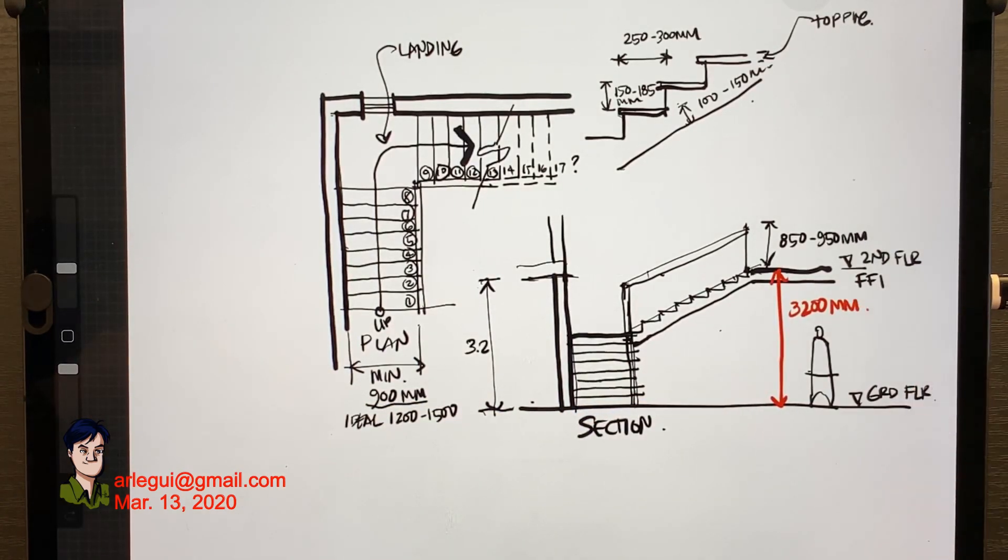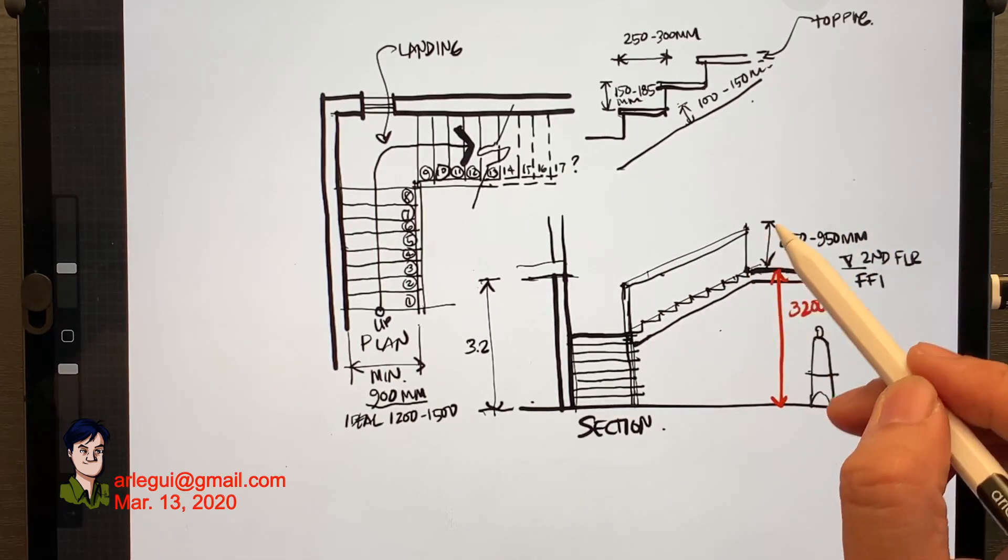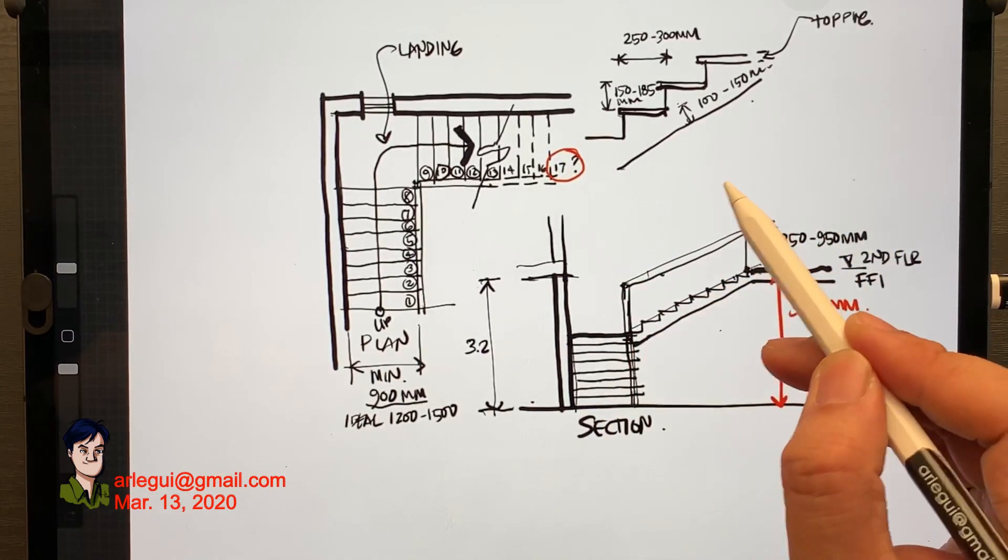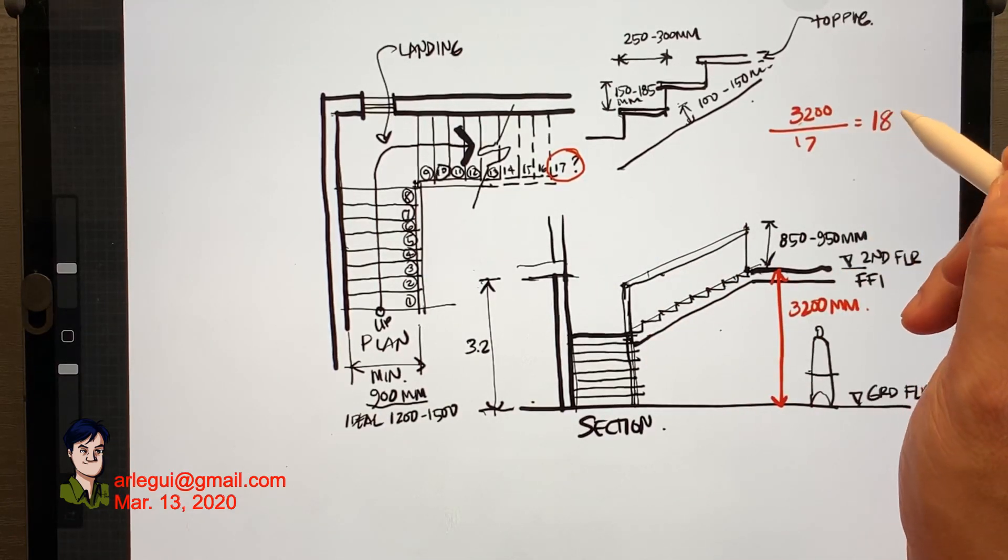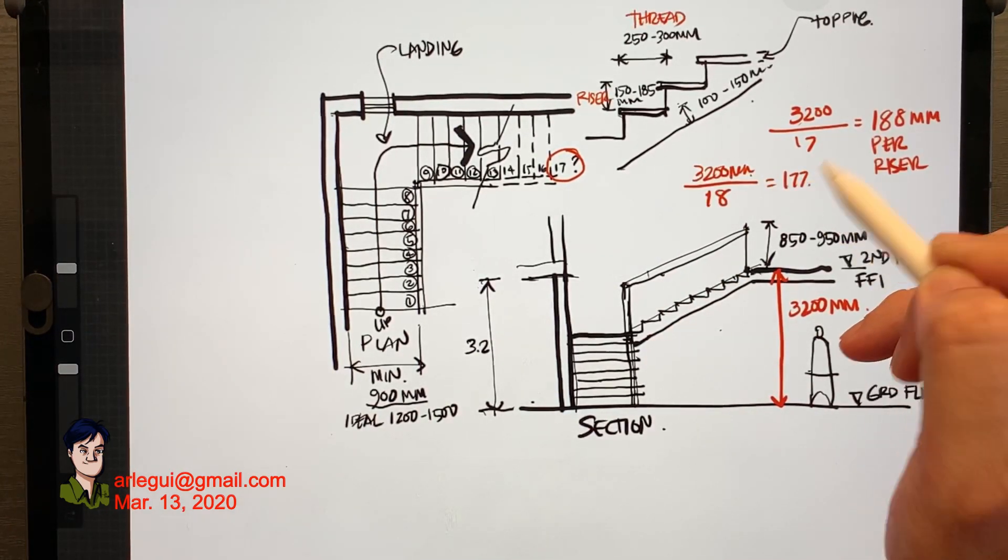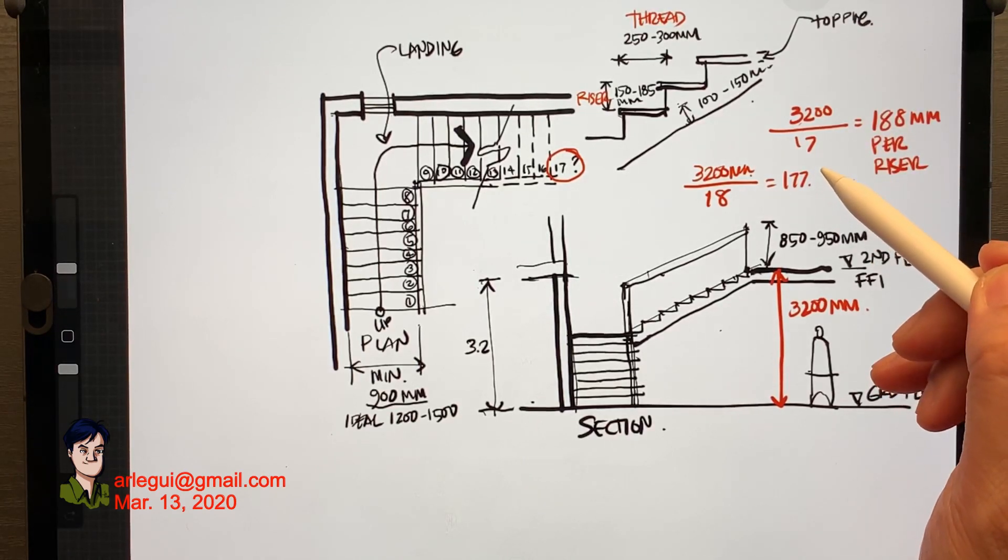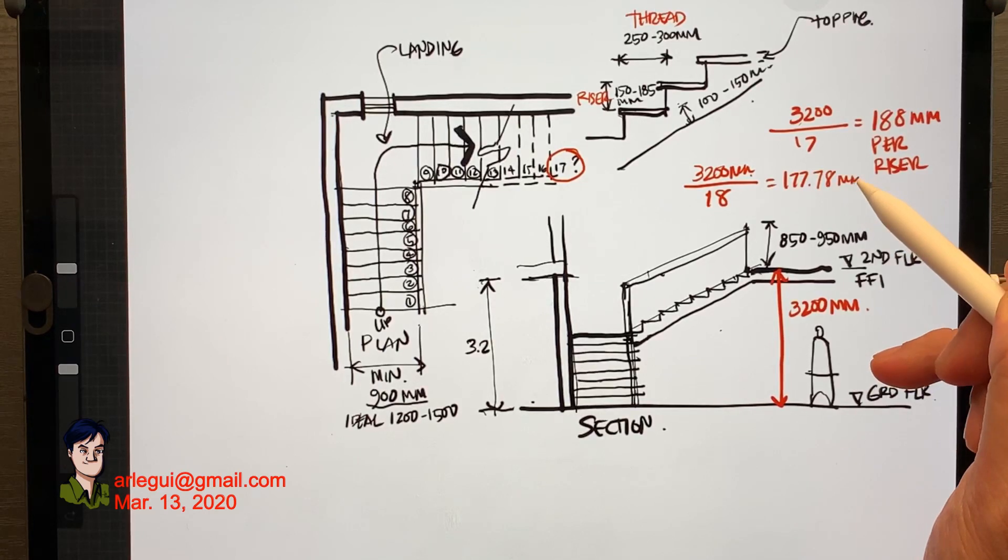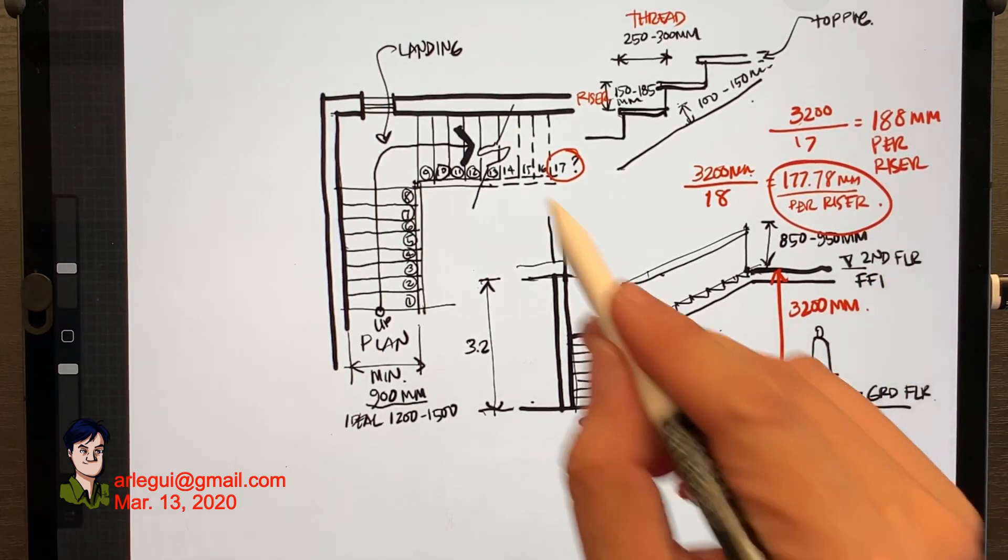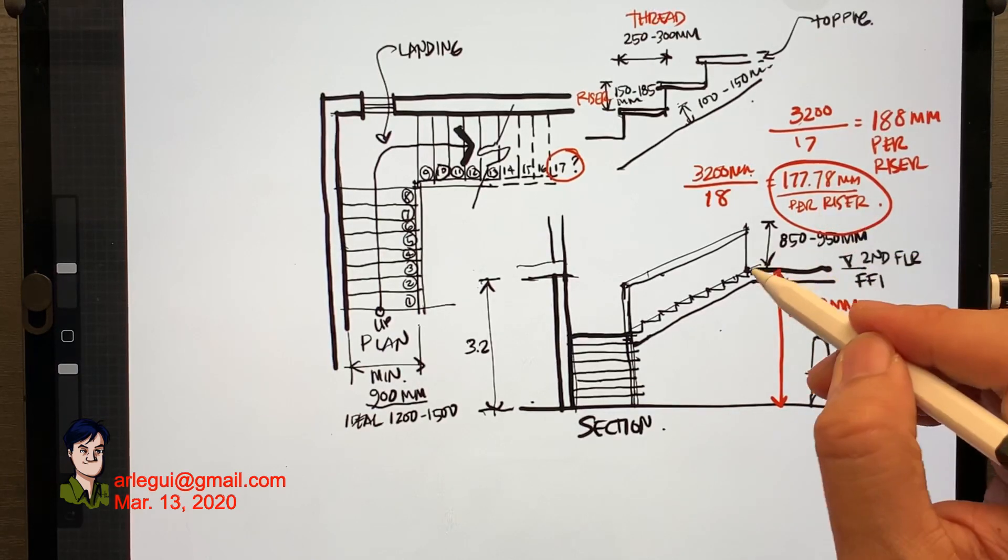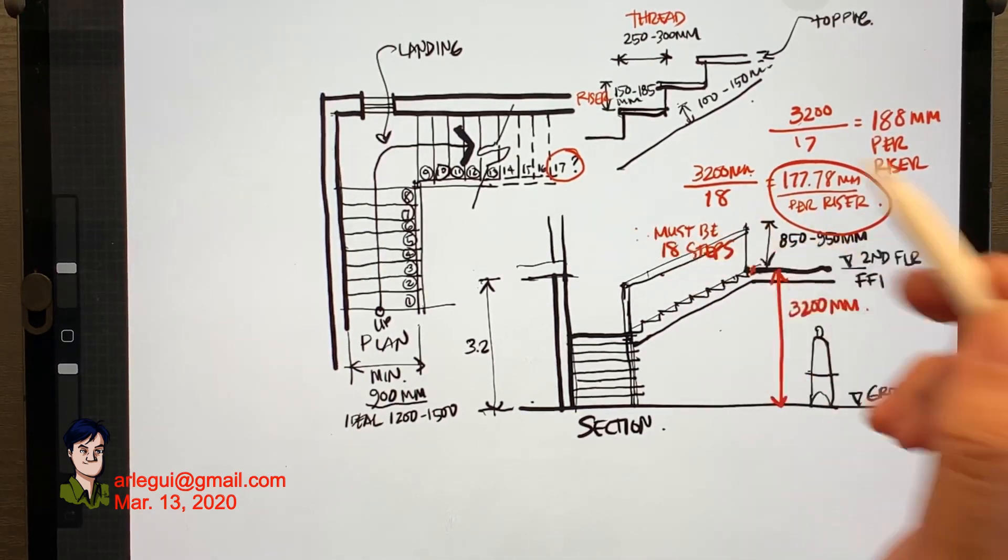So here you go. How do you determine this? I have 3200 millimeters or 3.2 meters. Is 17 enough? If you do a quick math of this it comes to 188 millimeters which is out of the range that I just said. And if I do an 18 step type that would be in the range that I like.